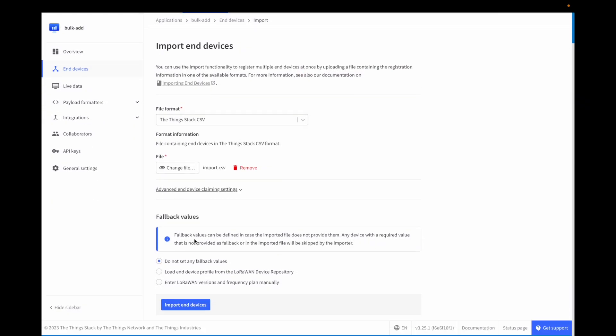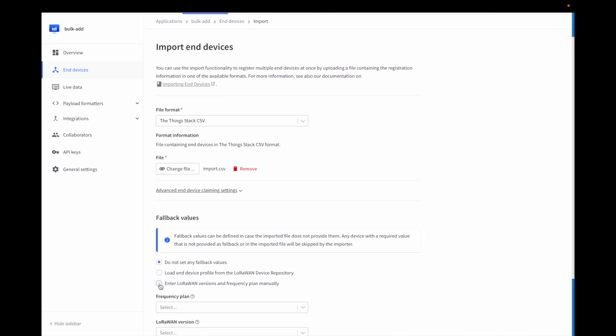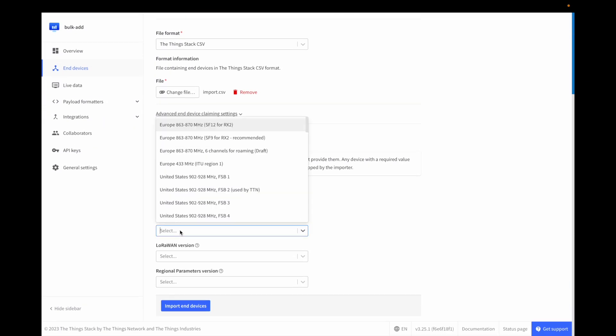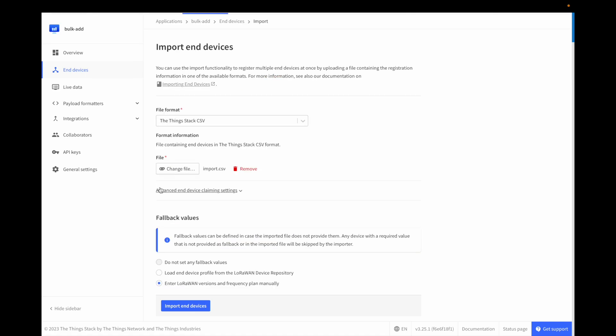You can specify fallback values which The Things Stack will use if this information is not specified in the CSV. For example, if all your devices are on the 868 frequency plan, you could specify this as a fallback value and then omit it from the CSV.